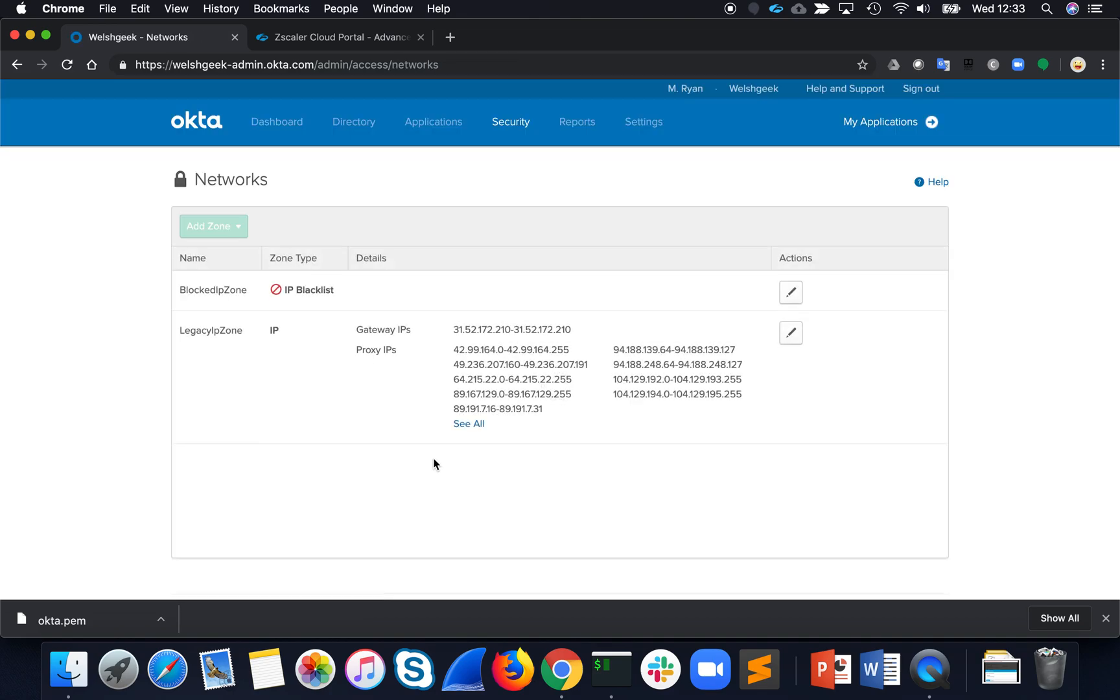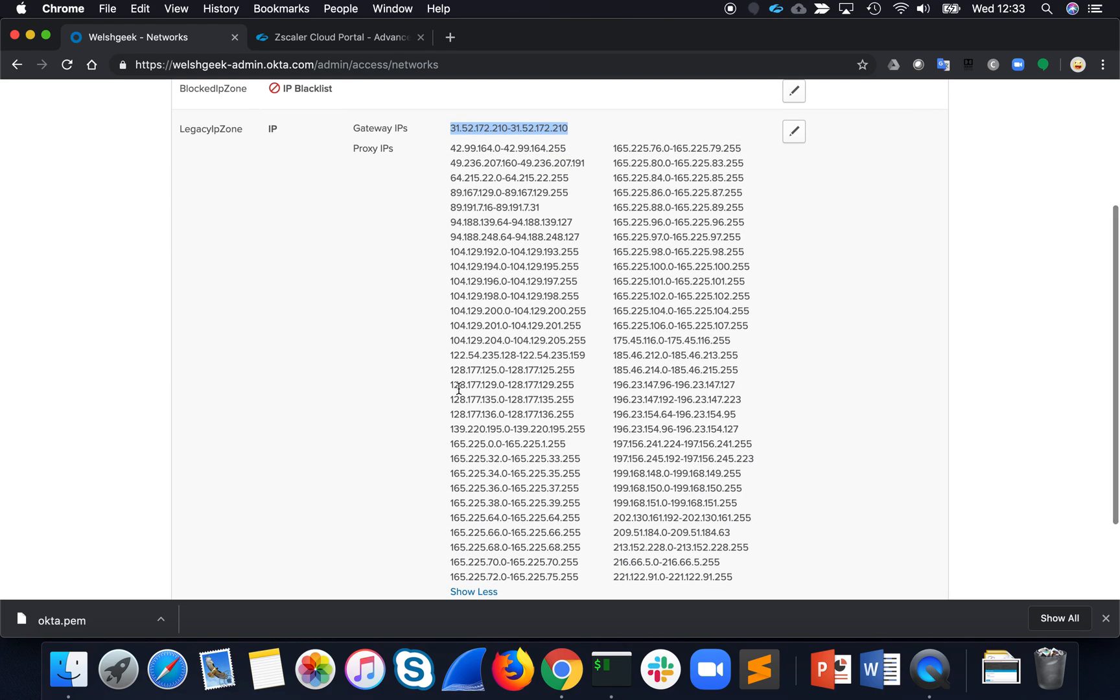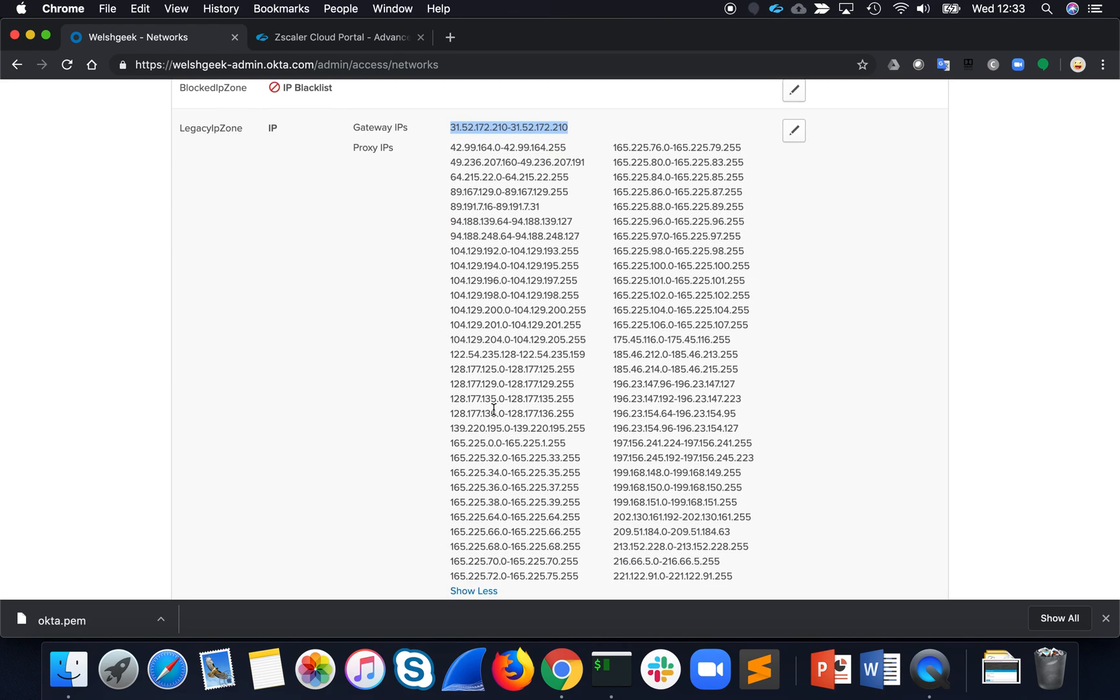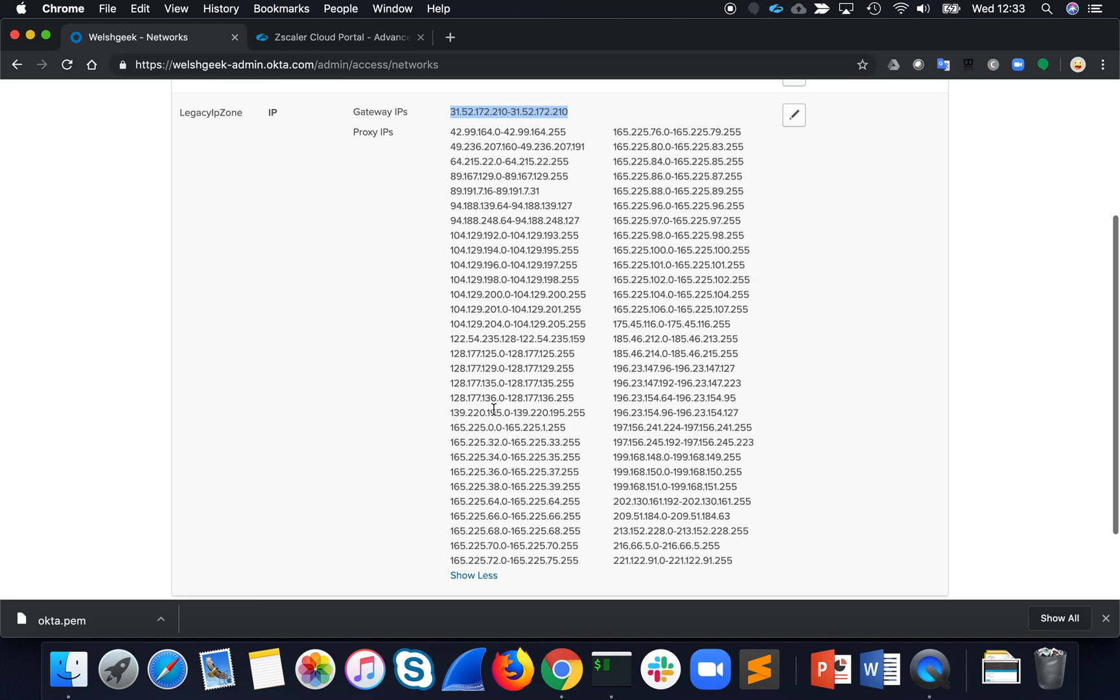The networks that are configured on here, this says if my gateway IP address is this IP address, but also these IP addresses here are my proxy IPs. And these are the IP addresses of the Zscaler ranges.